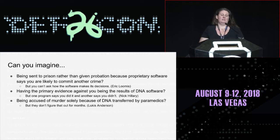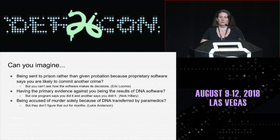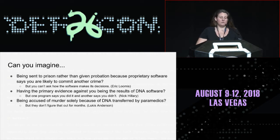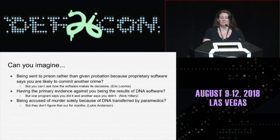For example, can you imagine being sent to prison rather than given probation because proprietary software says you're likely to commit another crime, but you can't ask how the software makes that decision? That's the Loomis versus Wisconsin case. What about the primary evidence against you in a murder trial being the results of DNA software, but one program says you did it and another says you didn't? That's the Hillary case. What about being accused of murder solely because of DNA transferred by paramedics to the scene, but they don't figure that out for months? That's the Anderson case. Those are real examples.